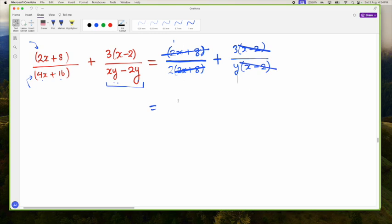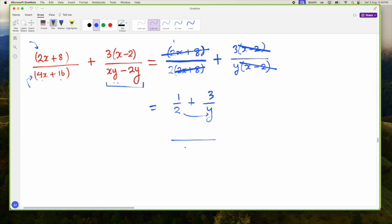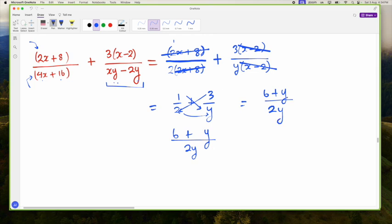So now what do I have? I have 1 over 2 plus 3 over Y — that's really what the question reduces to. Now I can go: 2 times Y is 2Y, 3 times 2 is 6, plus 1 times Y is Y. So the final answer is (6 + Y) over 2Y. If I tried to split this up and simplify further, I'd just get back the original, so I'll leave the answer as this.